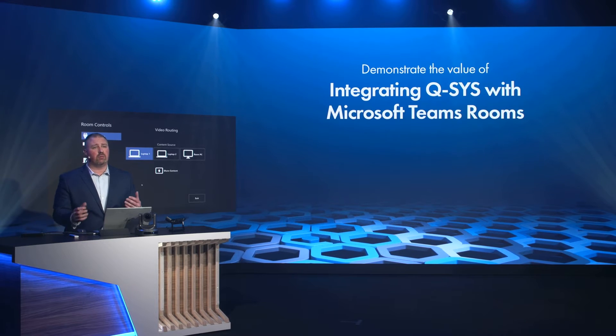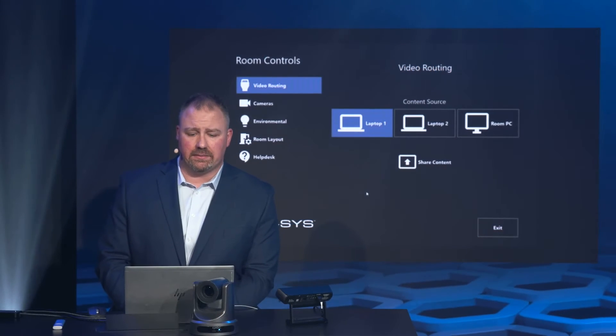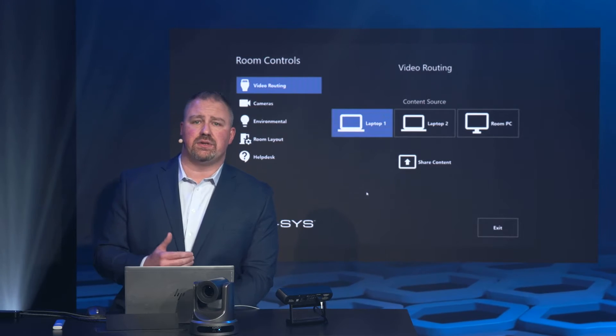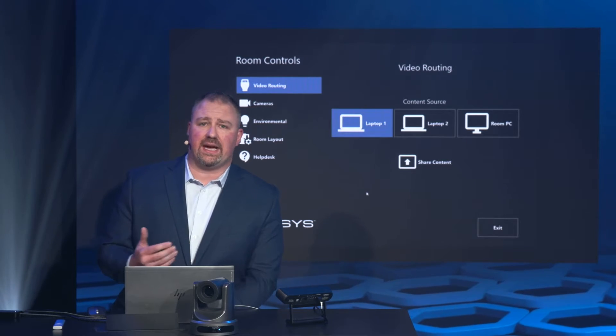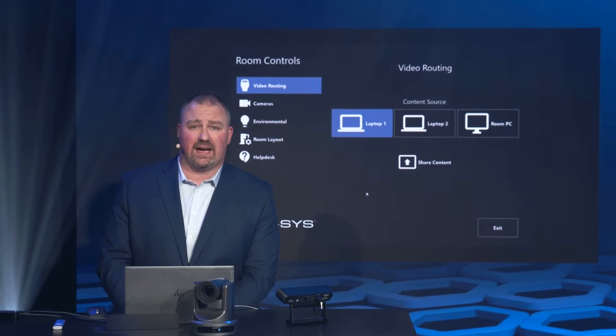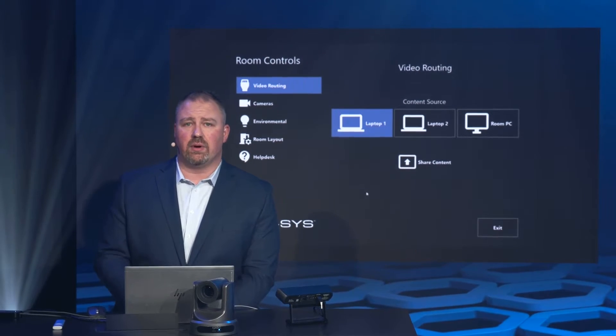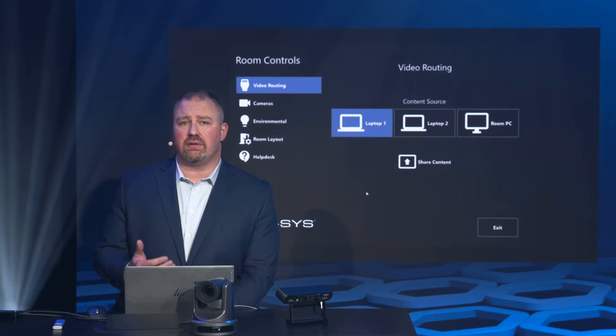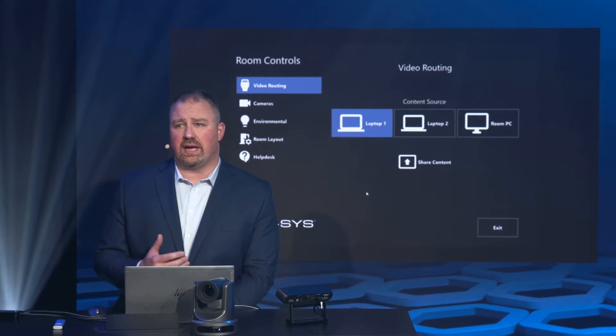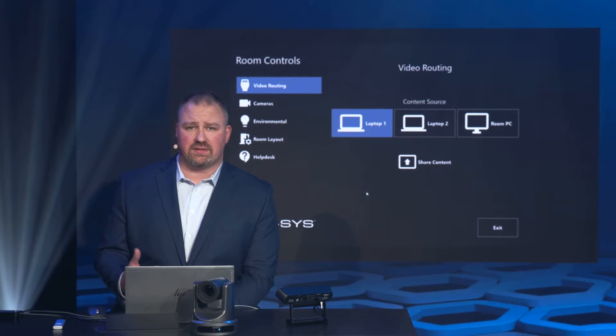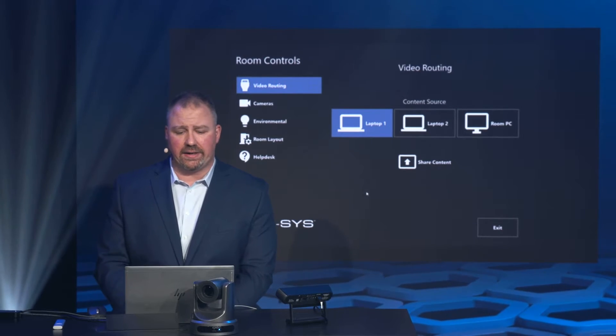When we open this up, I want you to notice something — using a cascading style sheet, we're mimicking the look and feel of our native Microsoft Teams Room experience.